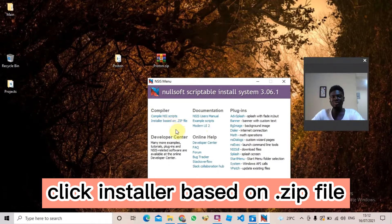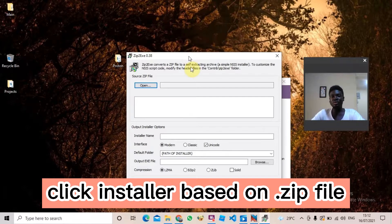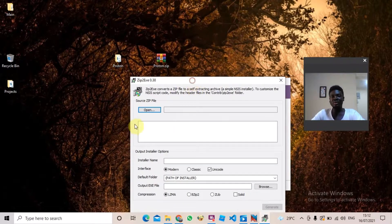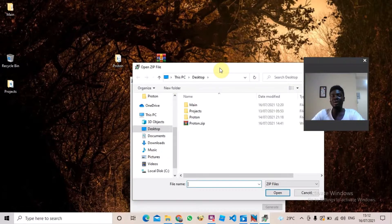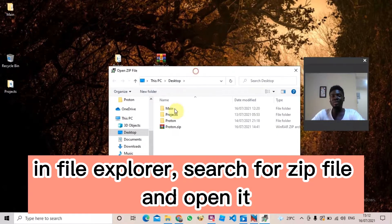The next thing you should do is come down here to 'Installer based on ZIP file' and click it. When you click it, it's going to bring out this window asking you to open the file that you want to make an installer for. Since we've already made the ZIP file, I'm going to click Open and it's going to bring up File Explorer.